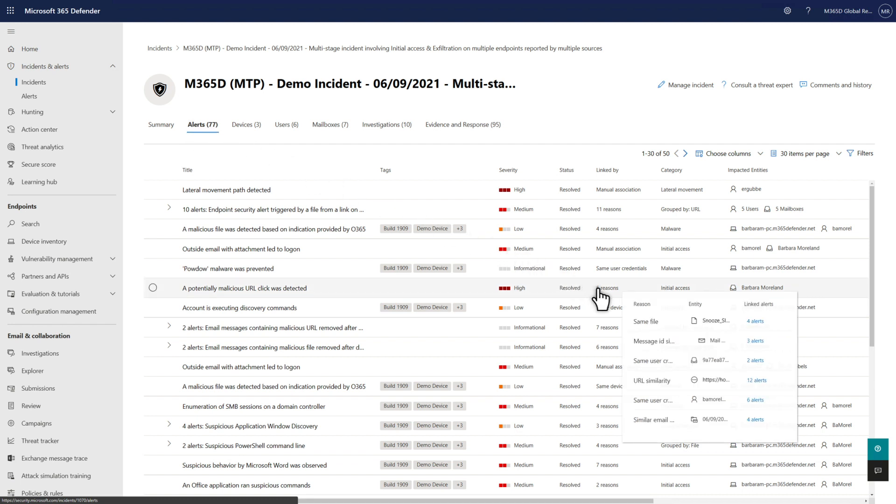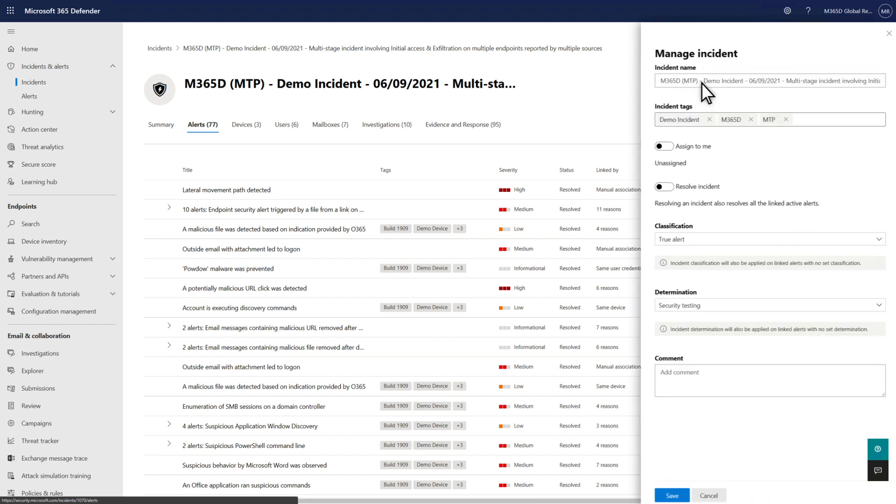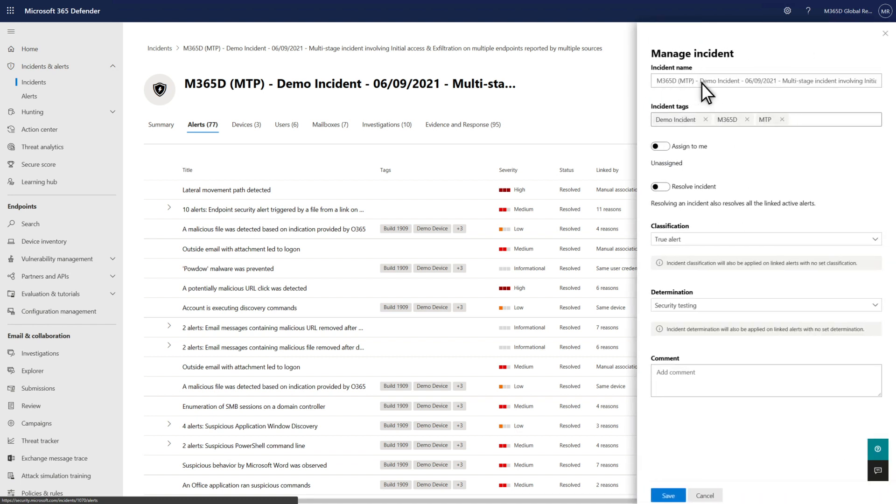For example, they might share a network message ID, URL, file, or user. See why each was linked by hovering over the Linked By column for each. Aside from the fact that incidents help you understand how alerts are related, they also make it easier and quicker to manage large numbers of alerts.